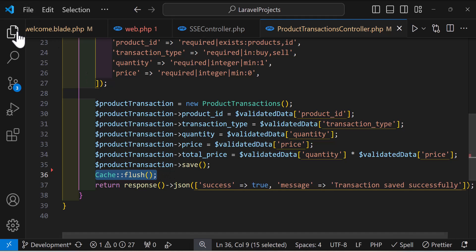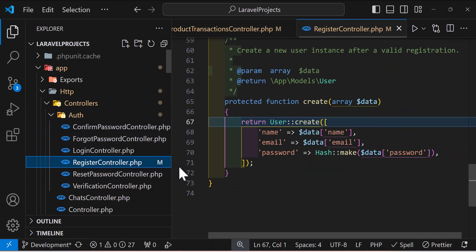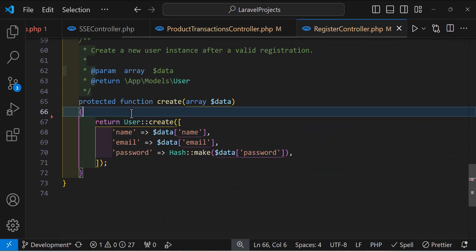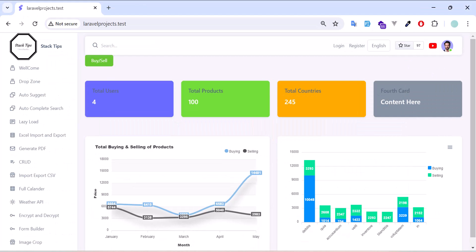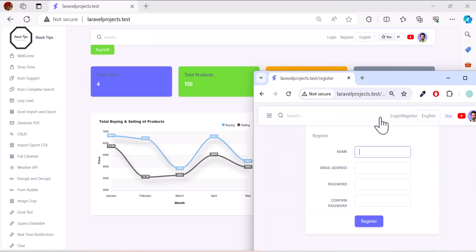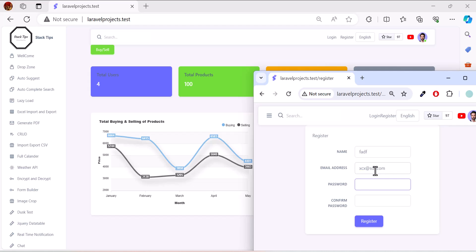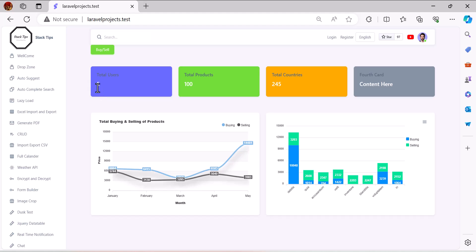We should also add Cache::flush() to the register user method so the dashboard updates when a new user registers. Copying the cache flush line and pasting it into App/Http/Auth/RegisterController just before the return. Now registering a new user in another browser — providing a name, email, and password — after clicking register and waiting a few seconds, the user count on the dashboard has changed.